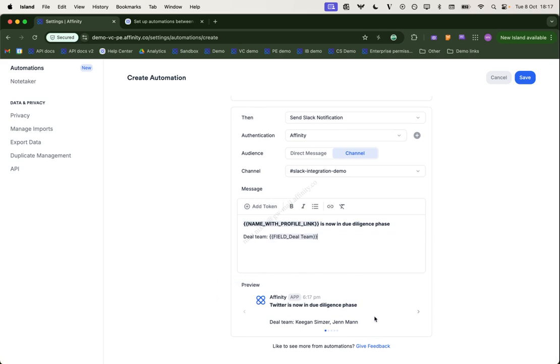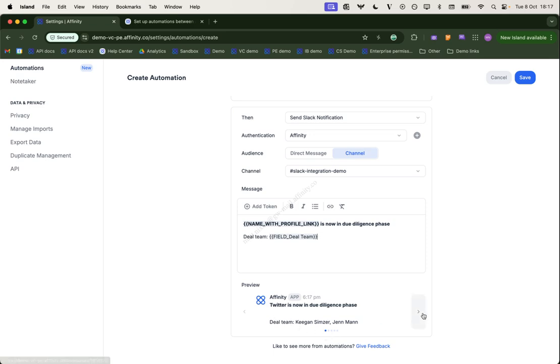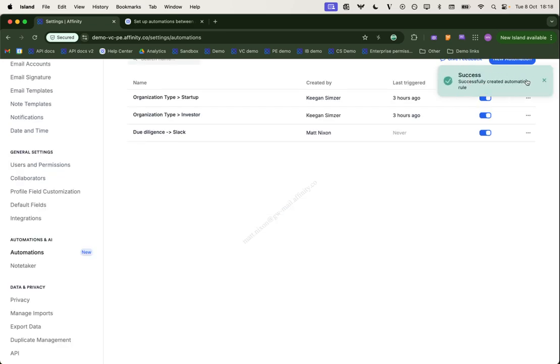Now, you see, we have a preview here. This is using one of the items on the list. One of the organizations we can flick through and check a few more. Yeah, this is looking how I would expect. So I can click save. That automation is now live.